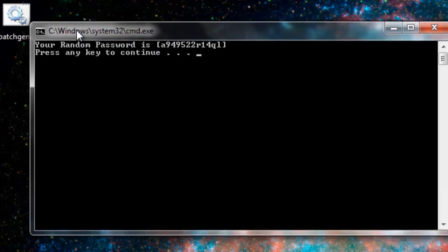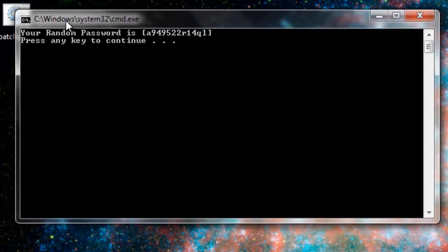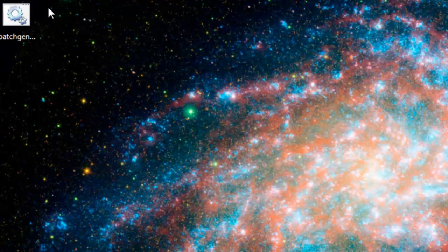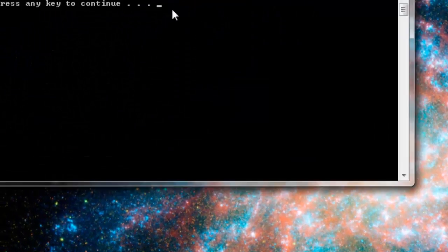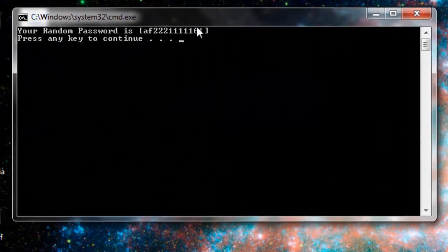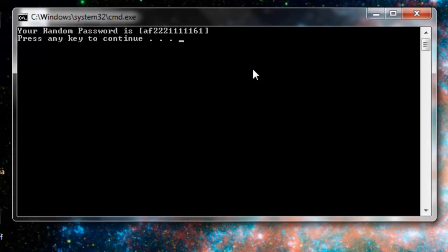Let's run it again. It says A949522R14Q1. Let's run it again. It says AF2221111161.